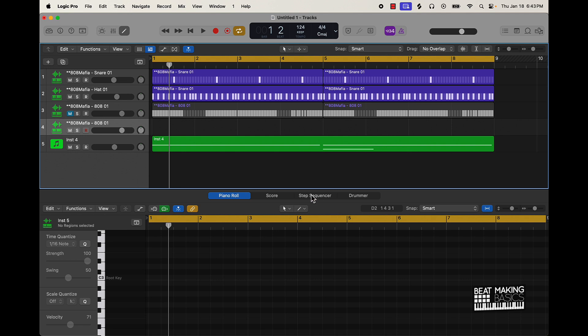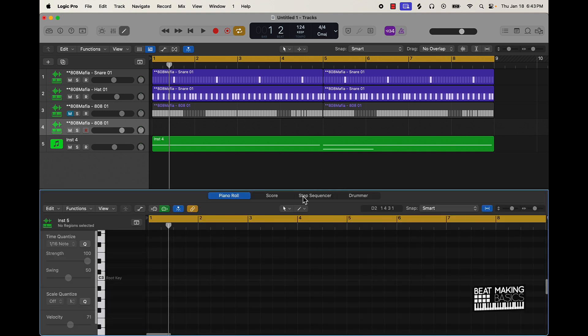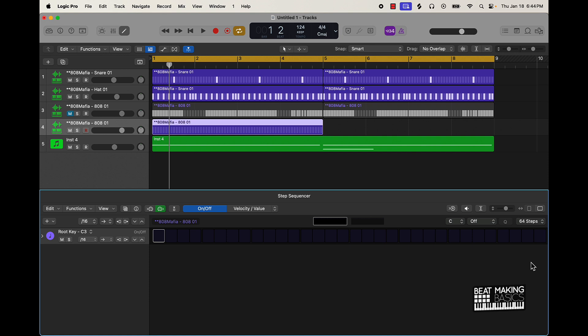First of all, you obviously want to click on this guy right here, this is your editor, the one where you see the pencil at the top. And then from there you're going to scroll over to step sequencer, and this is your step sequencer. Now, first thing I recommend doing is actually go ahead and go over here to the far right, click on 16 steps, go to 64 steps instead. It's going to give you more flexibility.